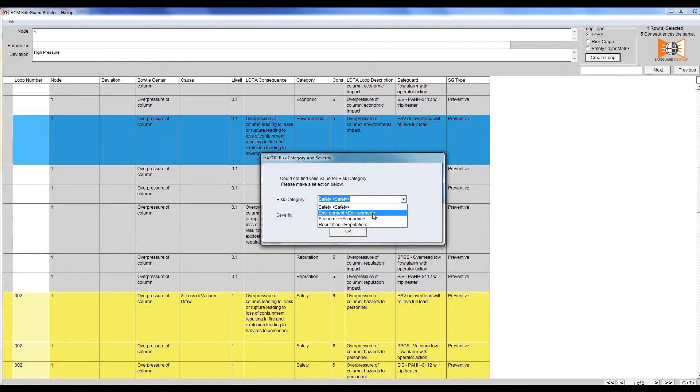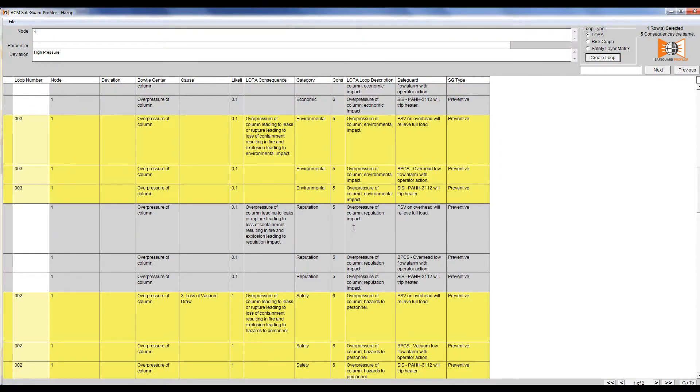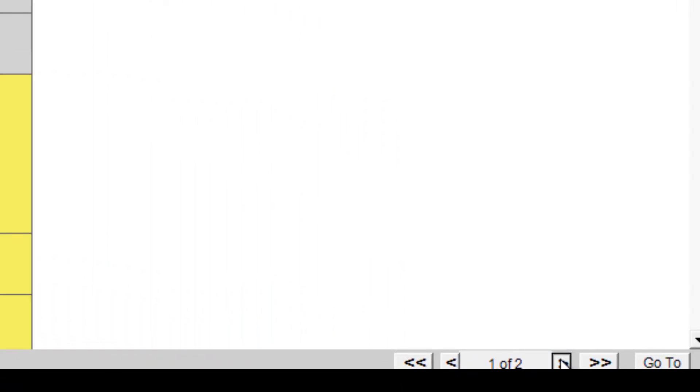A window will pop up and we can use the dropdown to select the correct category. To move to the next node, we click the right arrow at the bottom right-hand side of the screen.